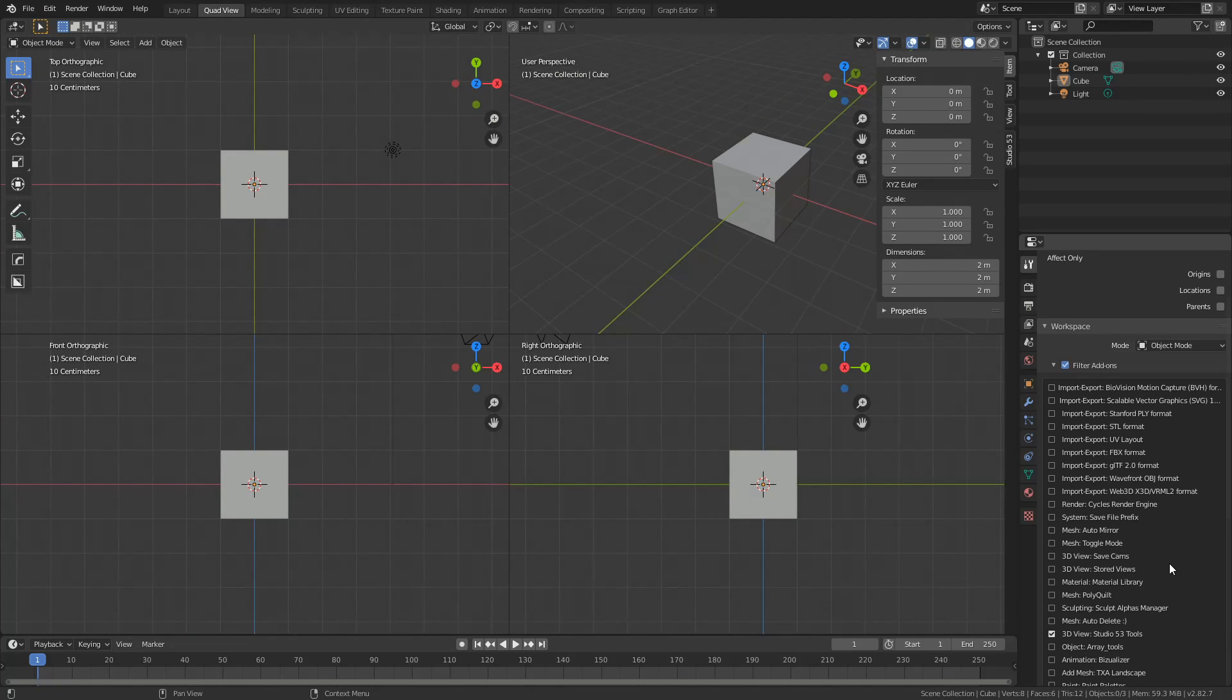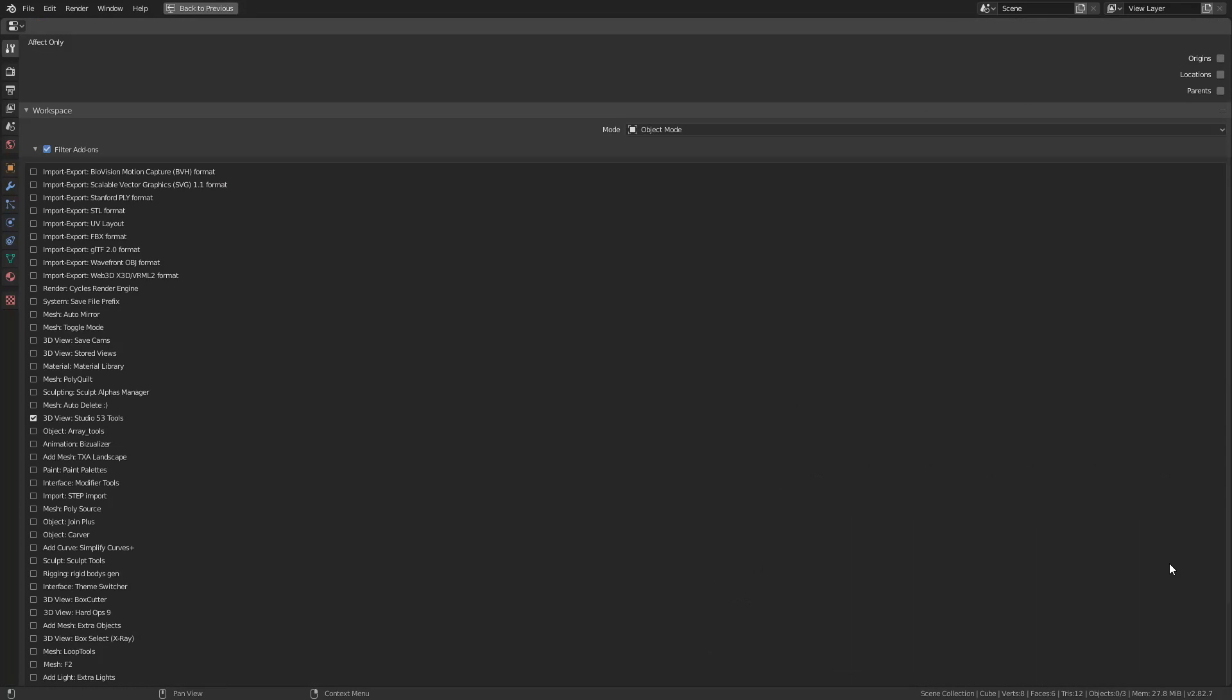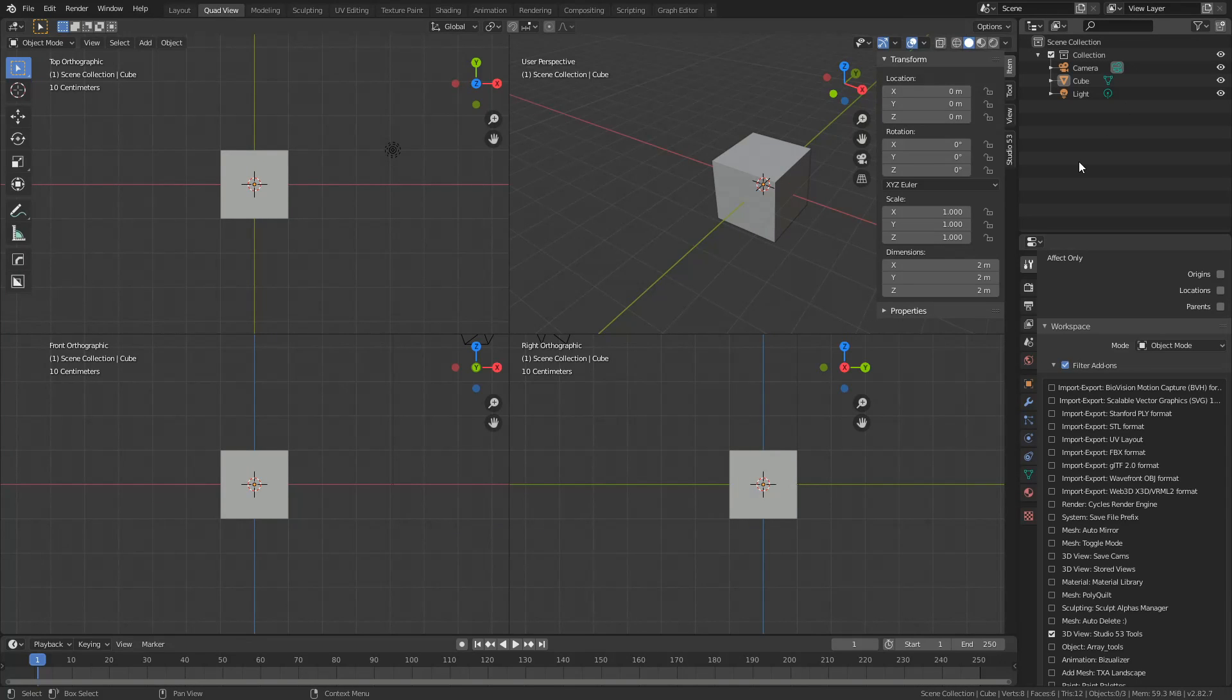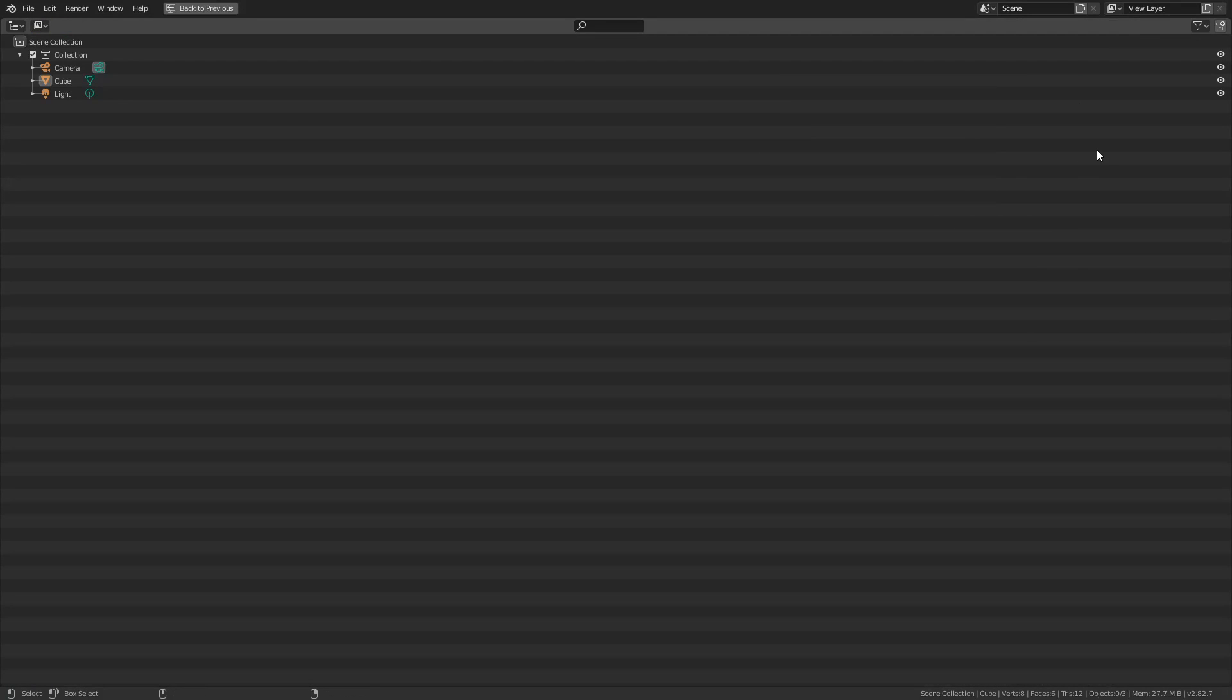Now, if you hit Control and Space, it'll expand any window that you're hovered over. So, if you want to quickly do something like this.